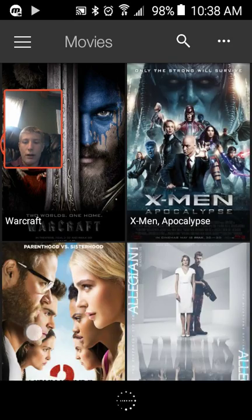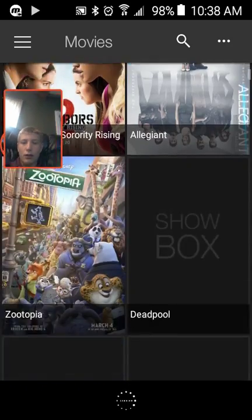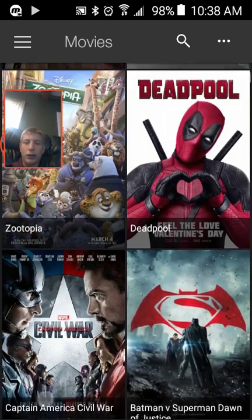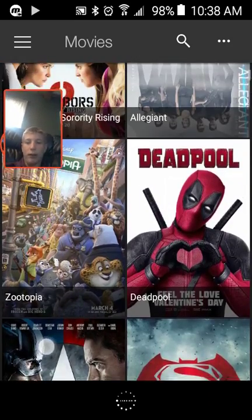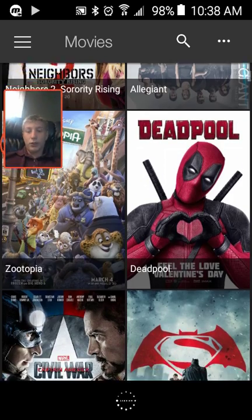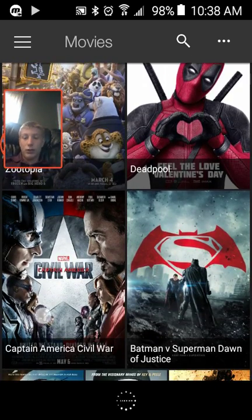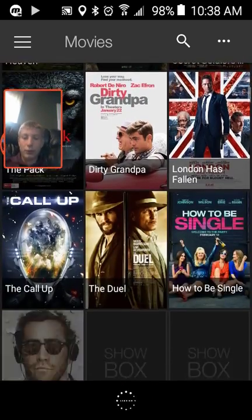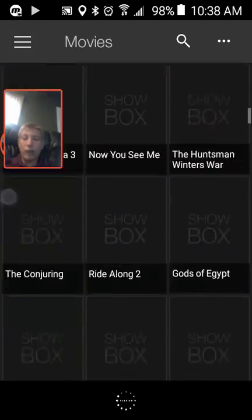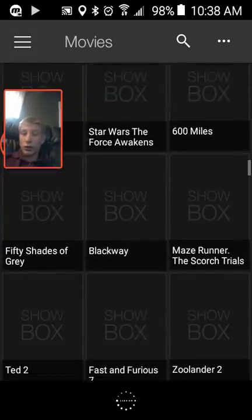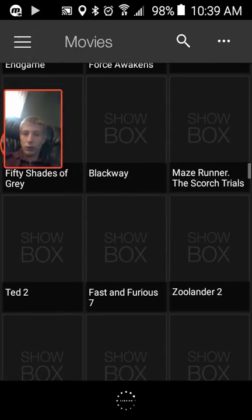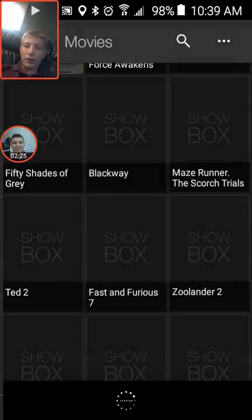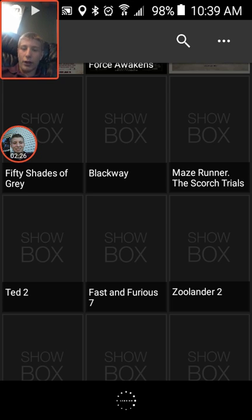All right, and then there you go. There's all these movies. They even have Deadpool, like that's how new it is. They have Batman Superman. They have all the Star Wars movies. And they have a whole bunch of TV shows like